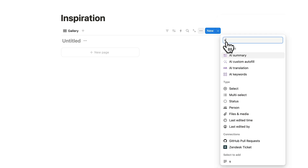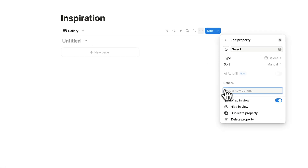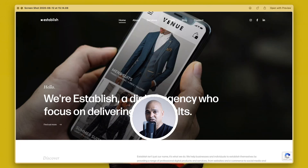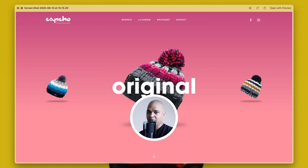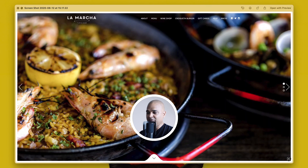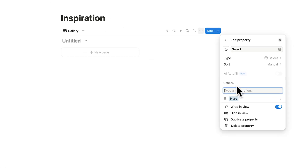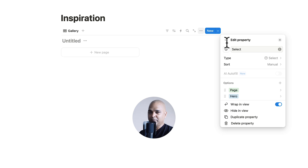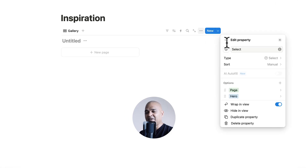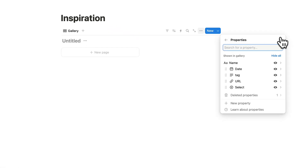Let me go back one more time. The Select property is going to help us categorize the various inspiration bits within our database. There are several ways you could organize a database — this is my way, but you can organize it just with tags. Now let's close this and add new entries. My first inspiration bit is this gorgeous Hero section.